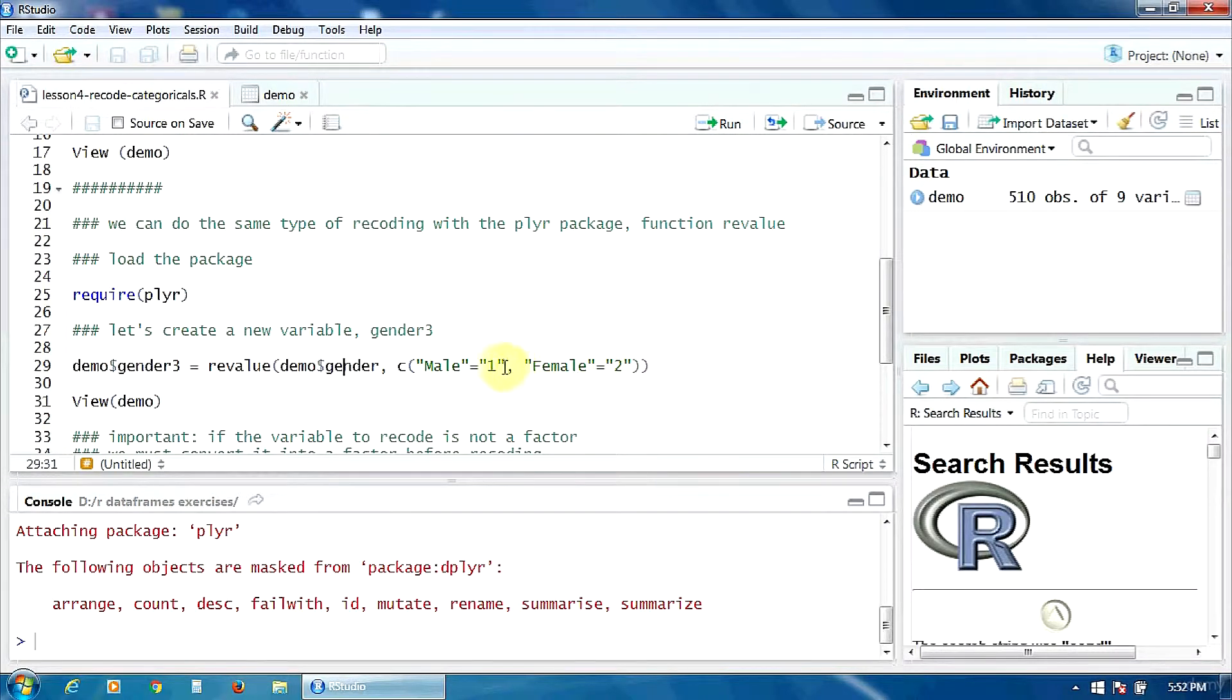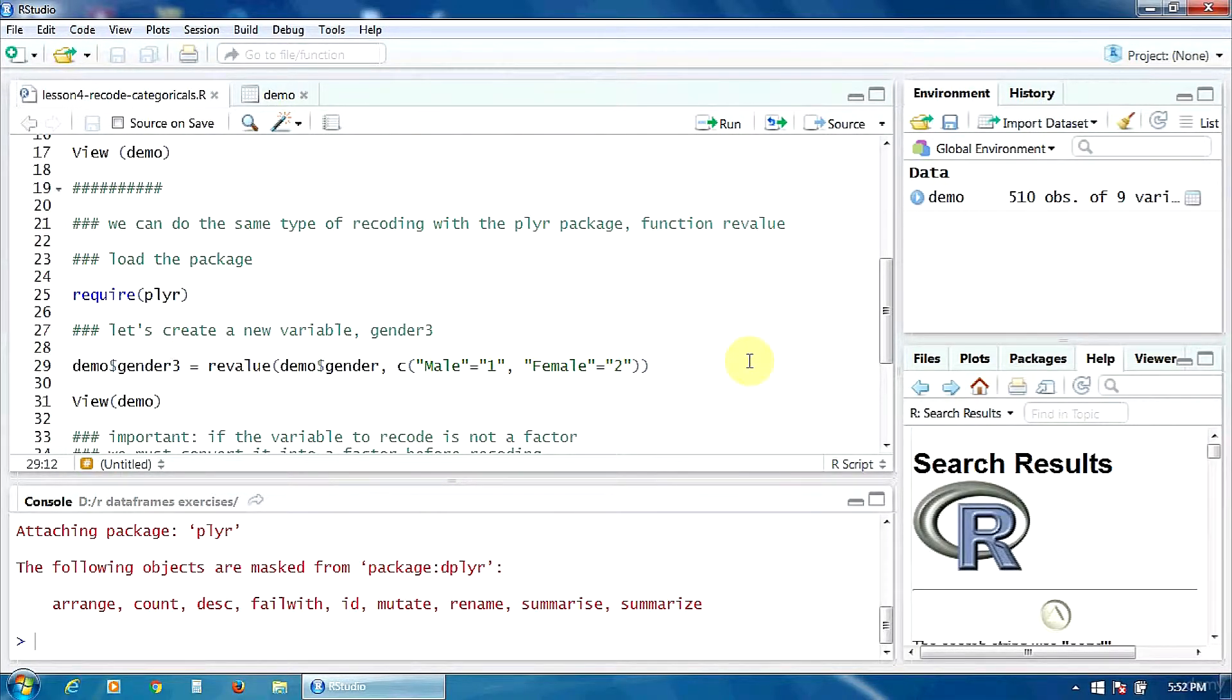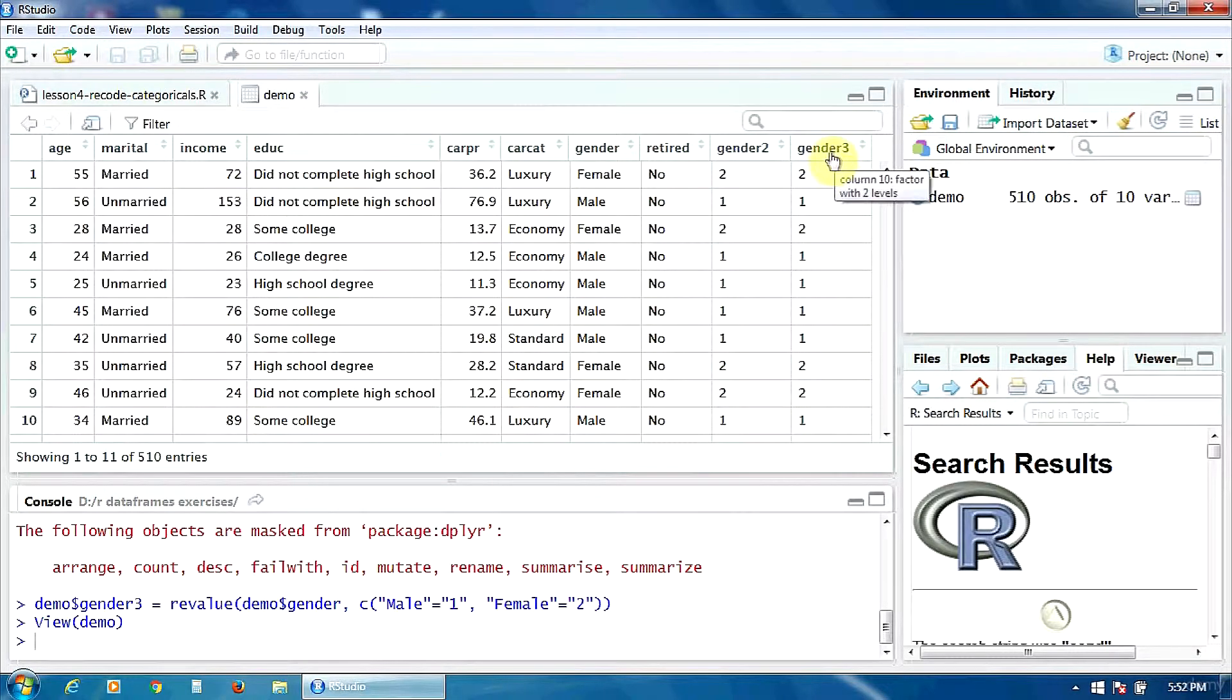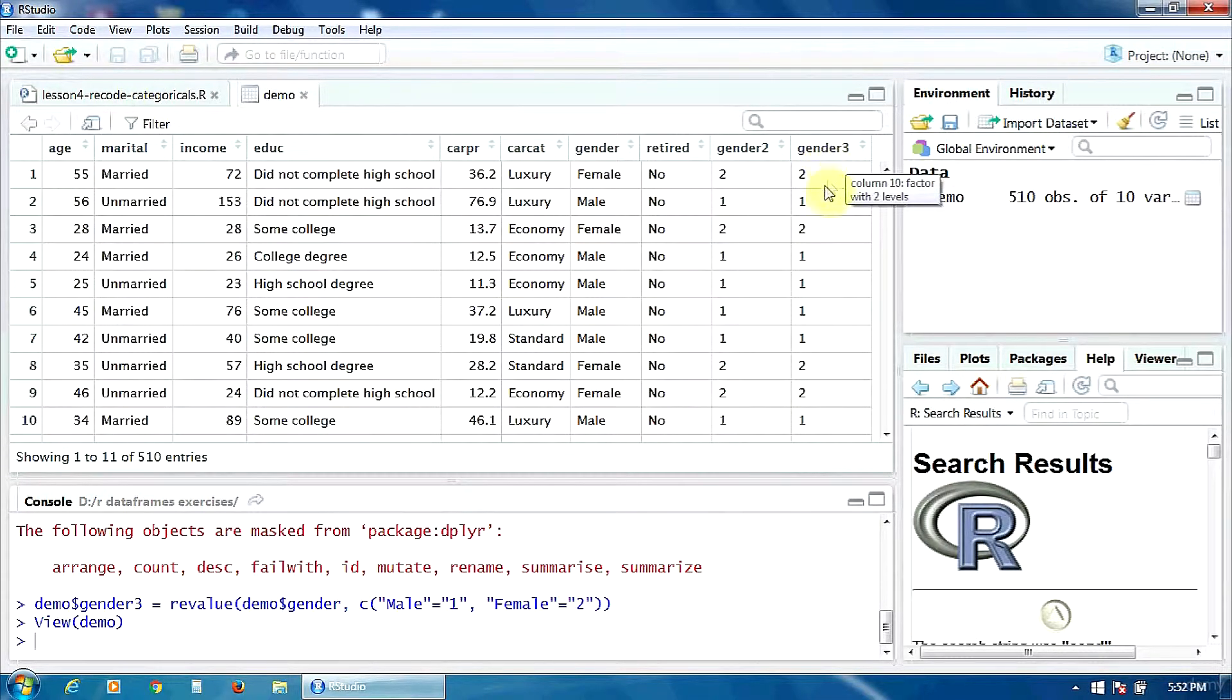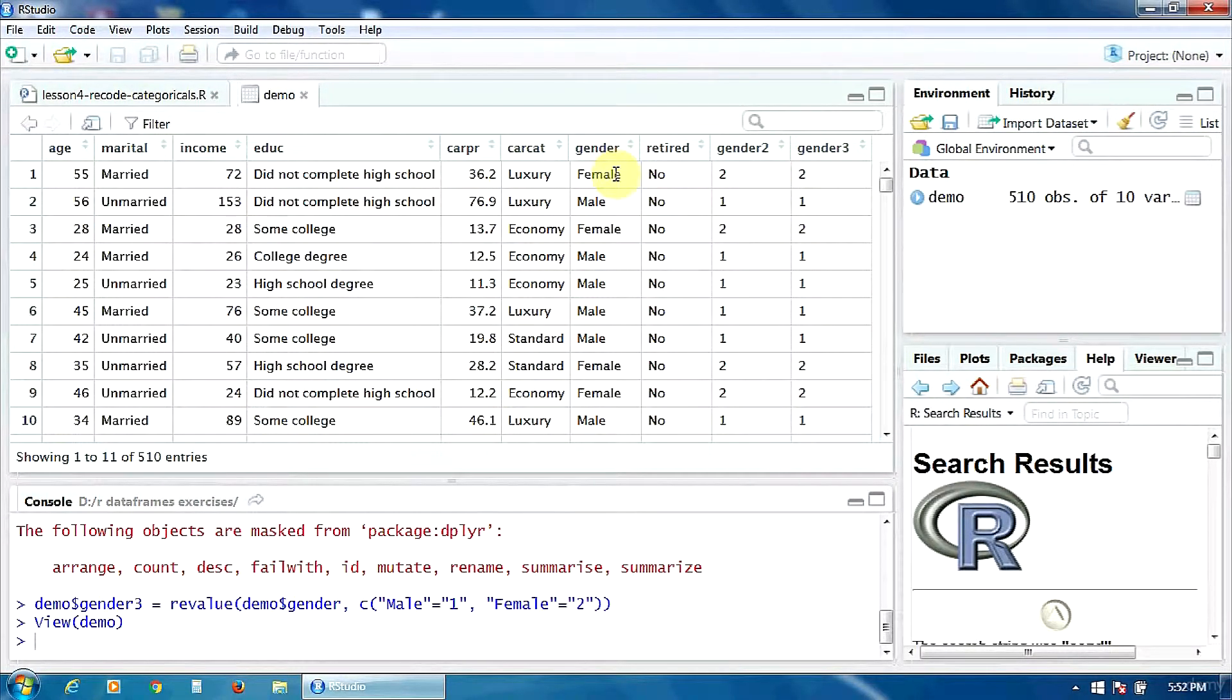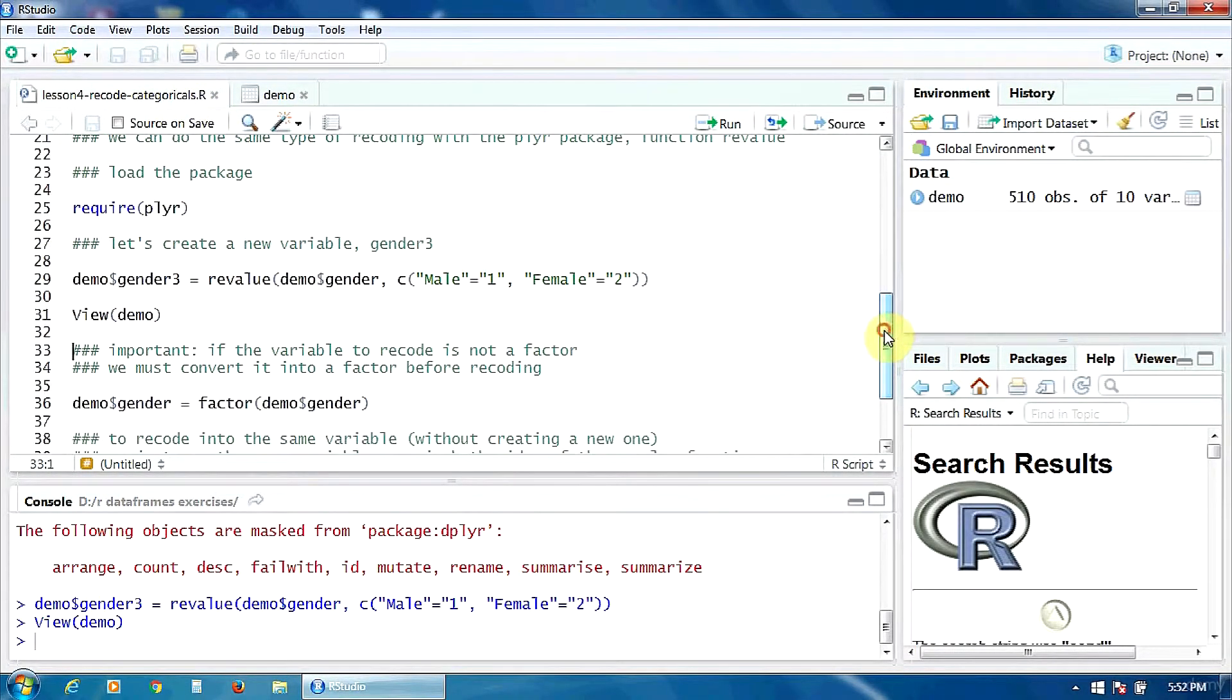Of course, the new values will be stored in the variable gender3 that we will create. Let's try that. And let's view the data frame demo again. You can notice here, at the end, the variable gender3. That, of course, takes the value 1 when the gender is male, and the value 2 when the gender is female. So, that's how to use the revalue function.